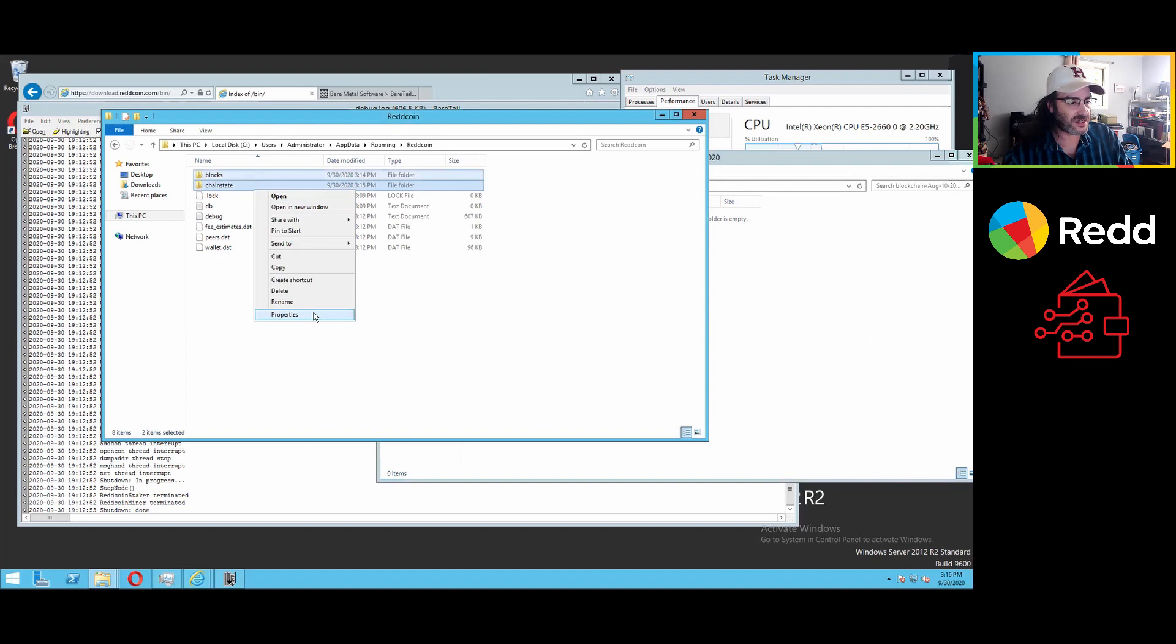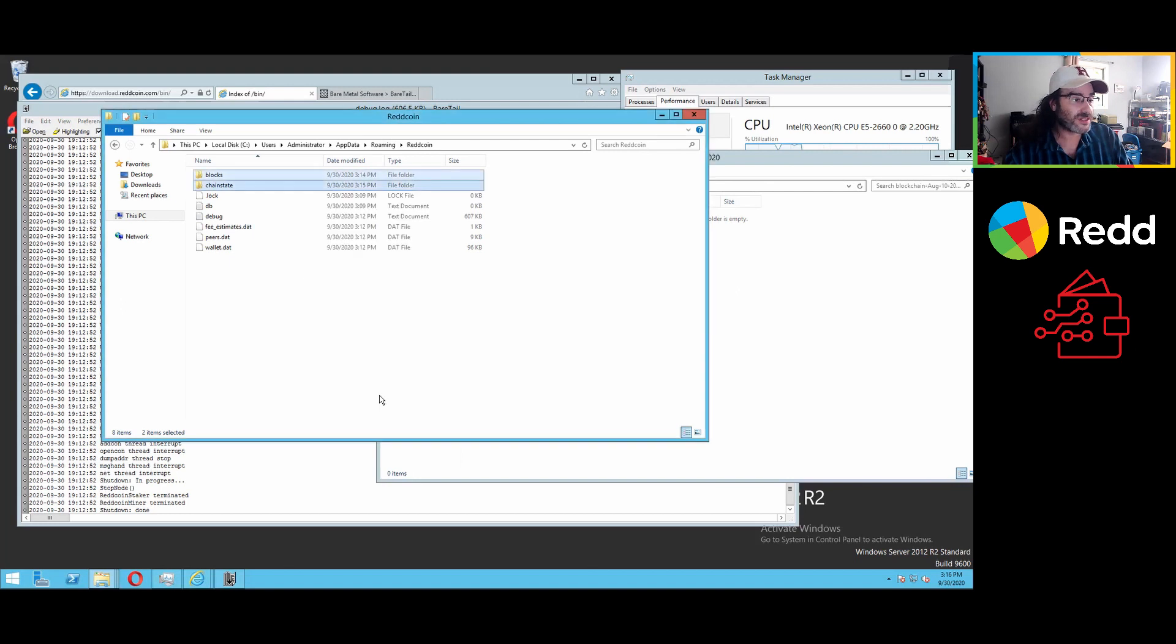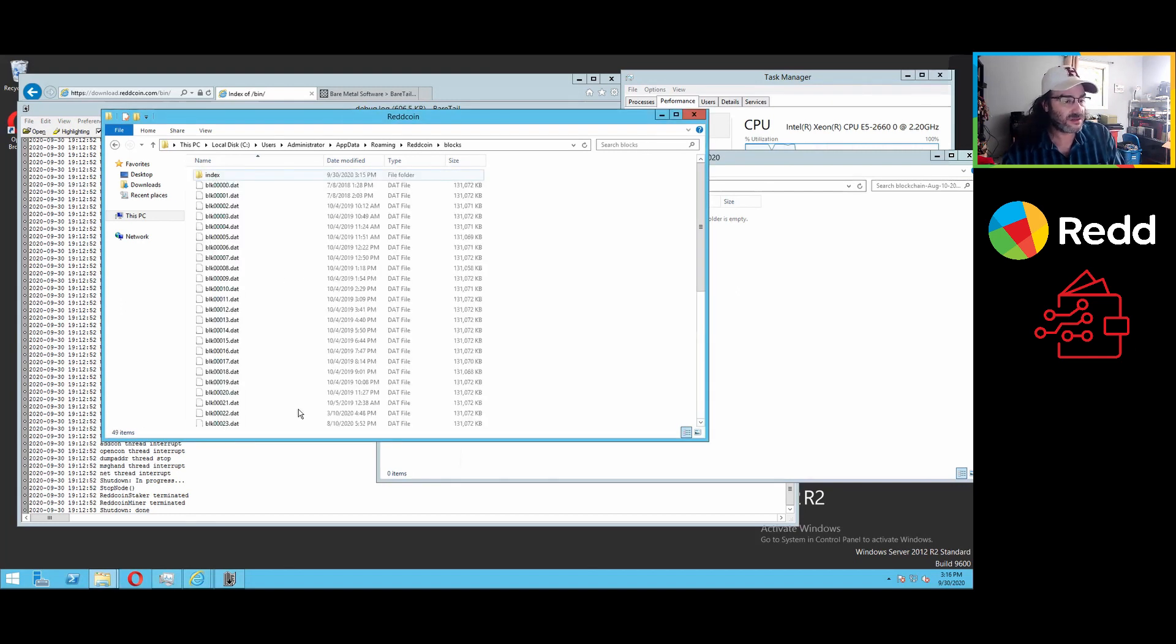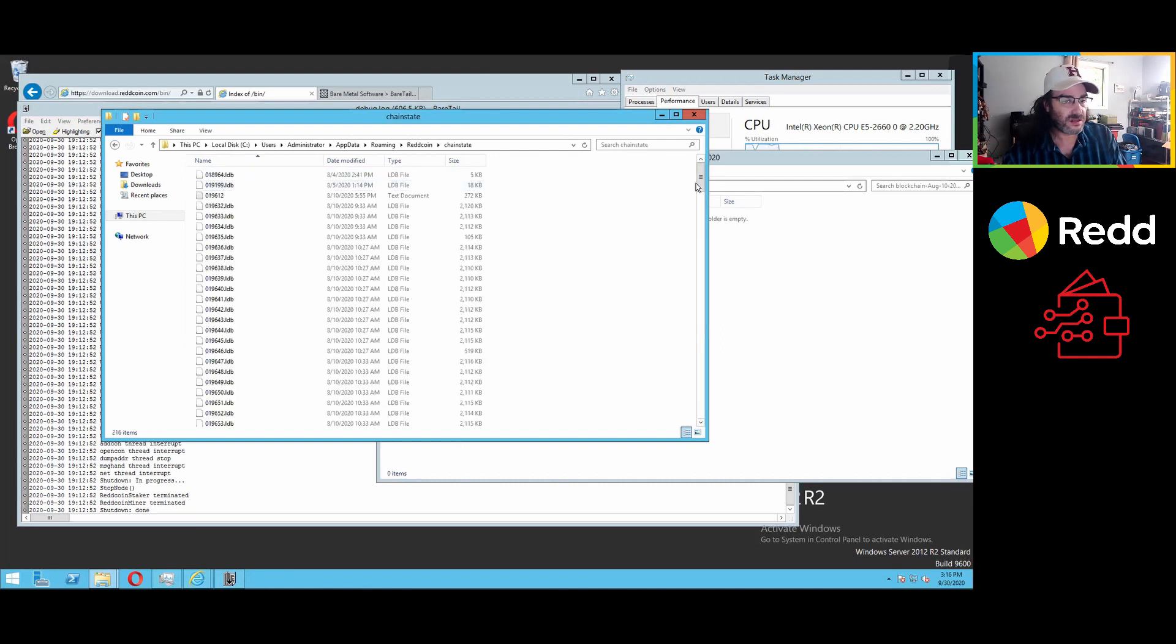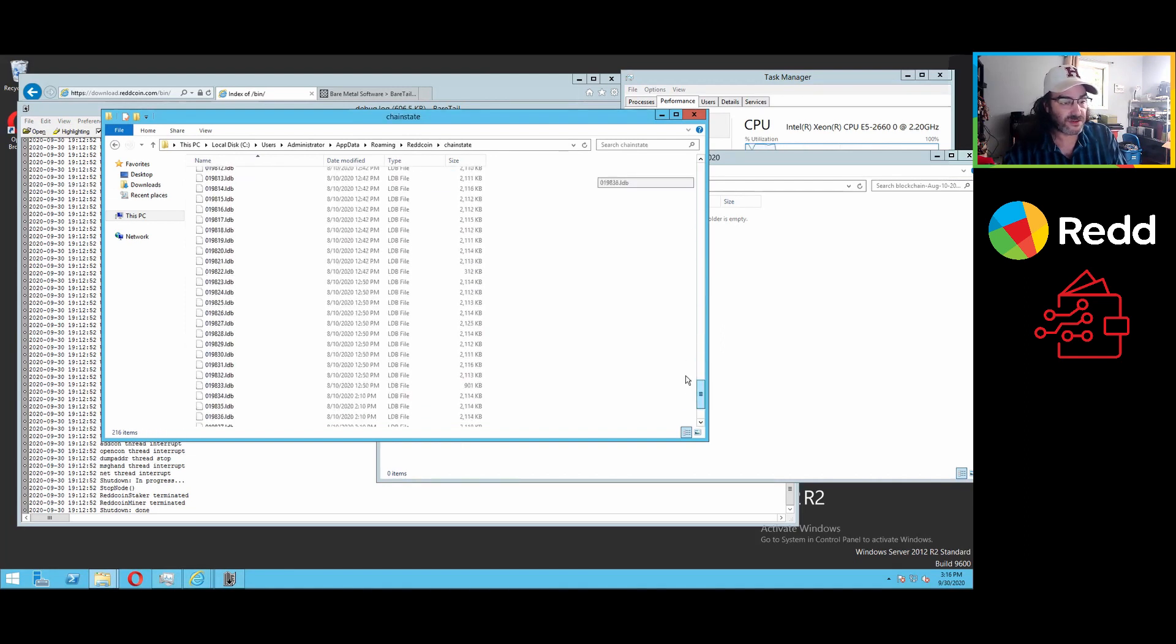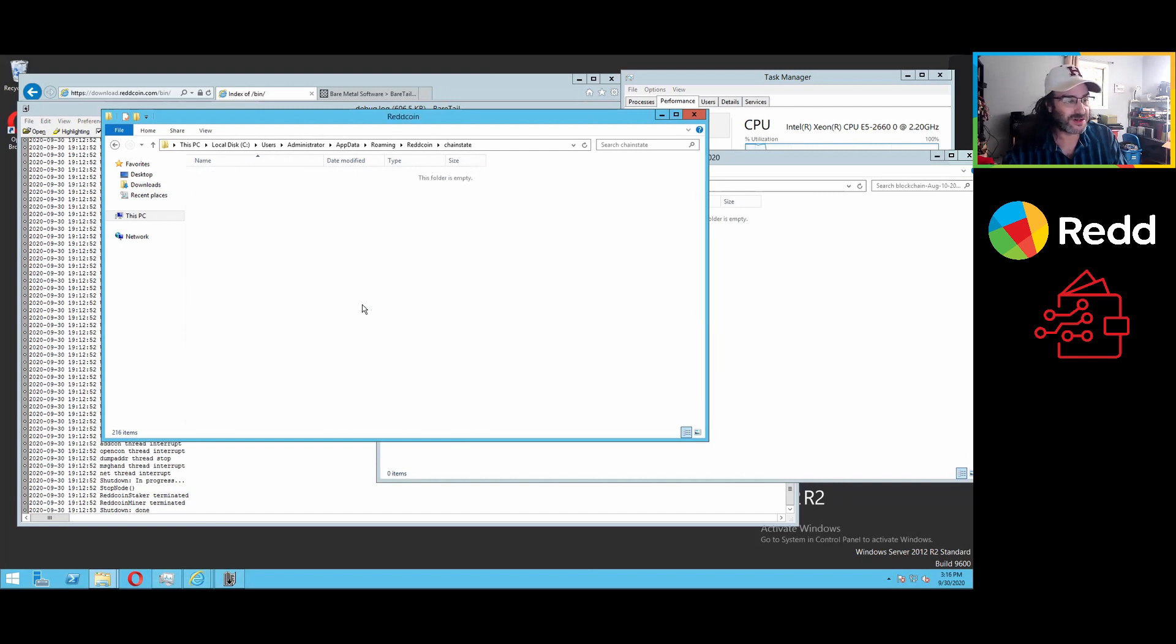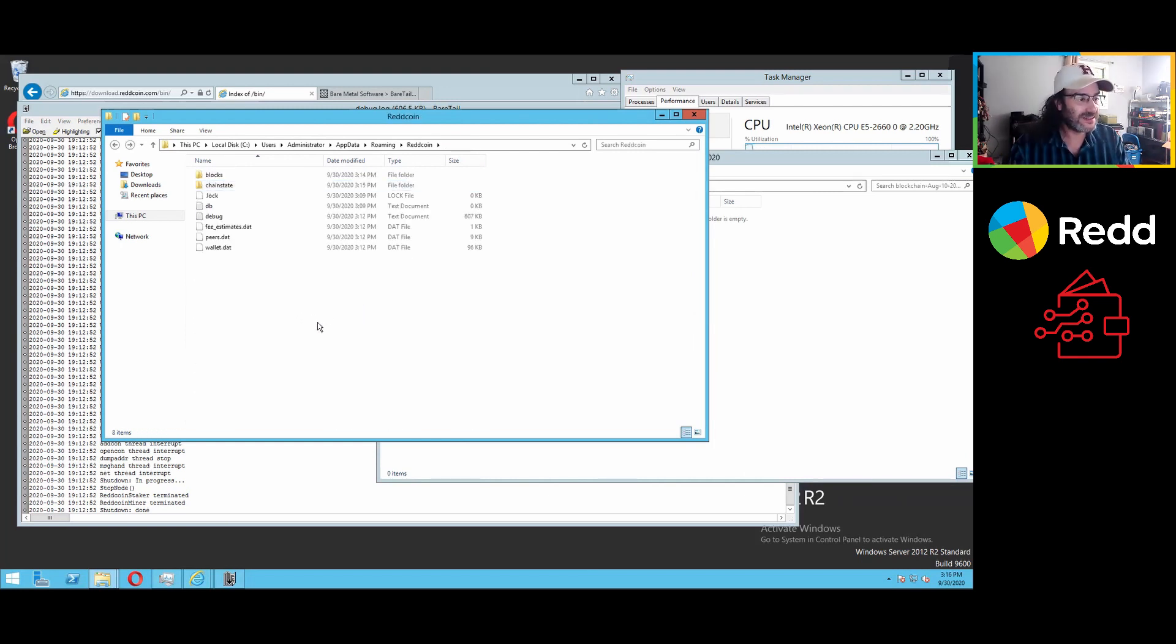And just as an indication, this is 5.13 gigs uncompressed. Those folders now contain all of this blockchain data, other related files. Feel free to look at them. They're all basically inscrutable if you're not a techie.